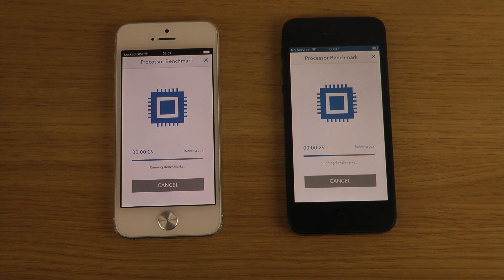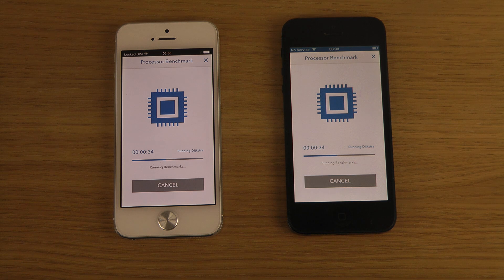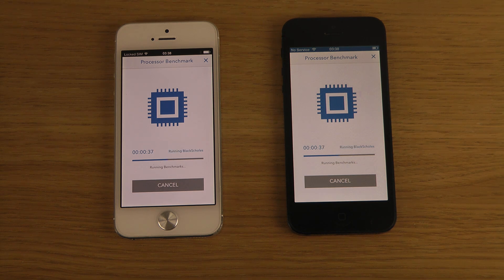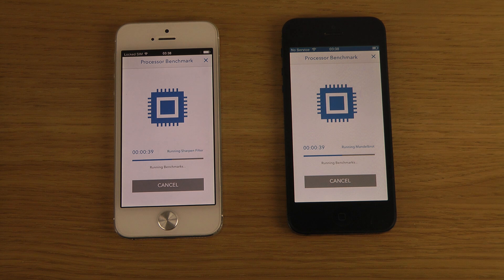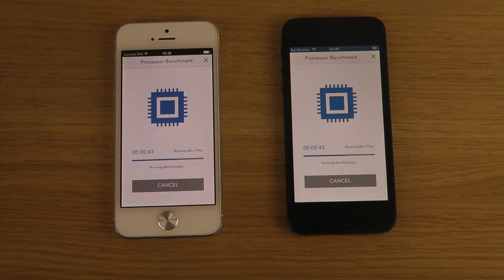If you wonder what phone I use as my main, it's my Galaxy Note 2 at the moment. I'm probably gonna replace it with the Galaxy Note 3 very soon.